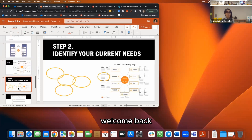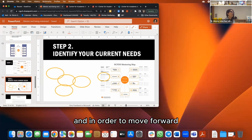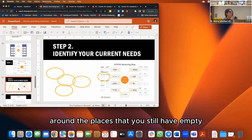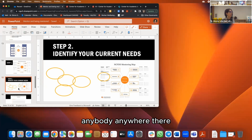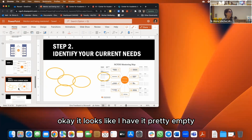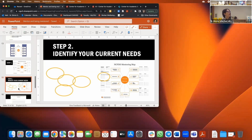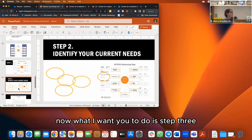Welcome back. Now that you've done your mapping, circle the places that are still empty — where you haven't been able to identify anyone. Once you've identified those circles, move to step three.